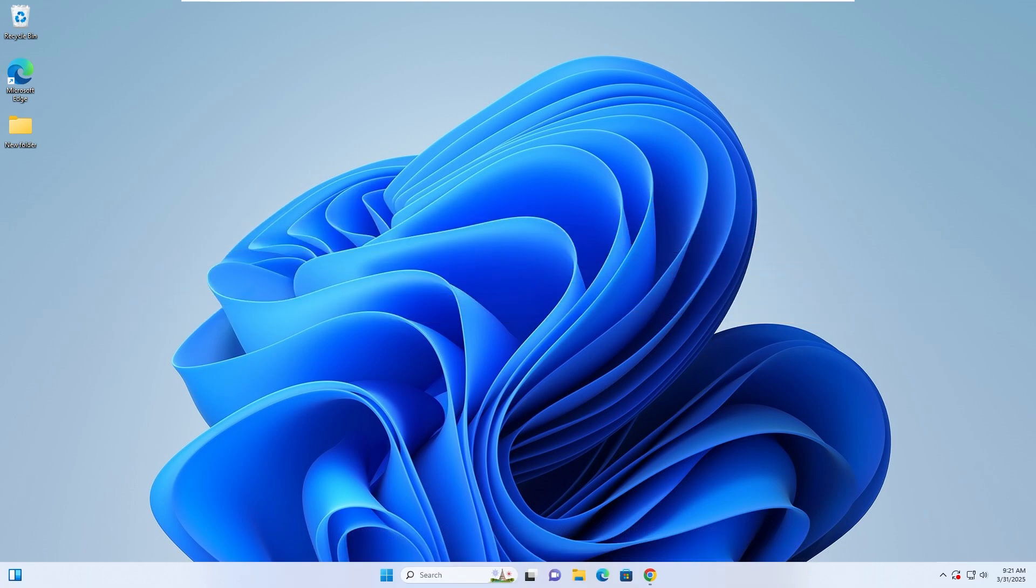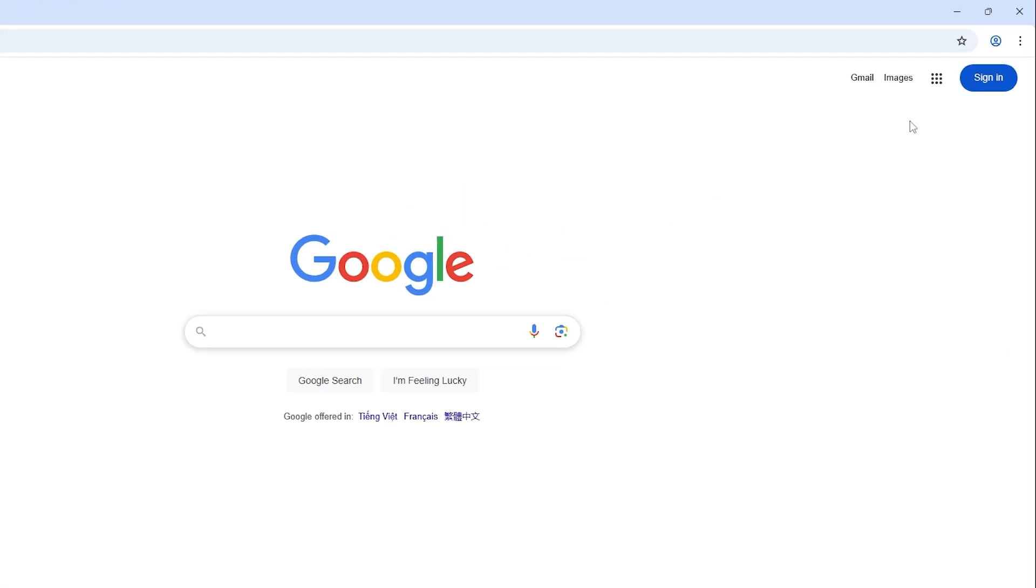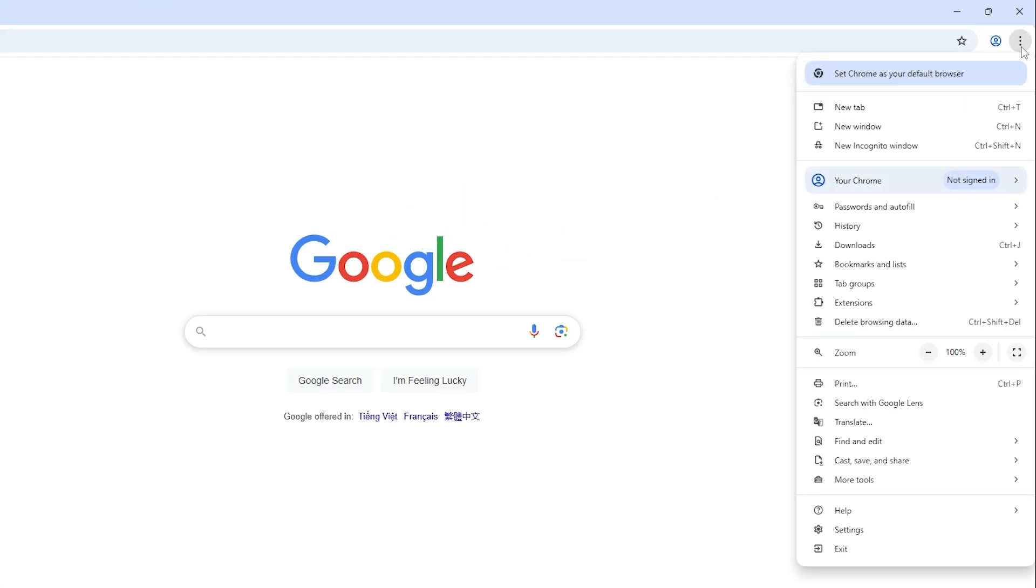Step 1. Disable Hardware Acceleration. Open Google Chrome, click on the three-dot menu in the top right corner and select Settings.